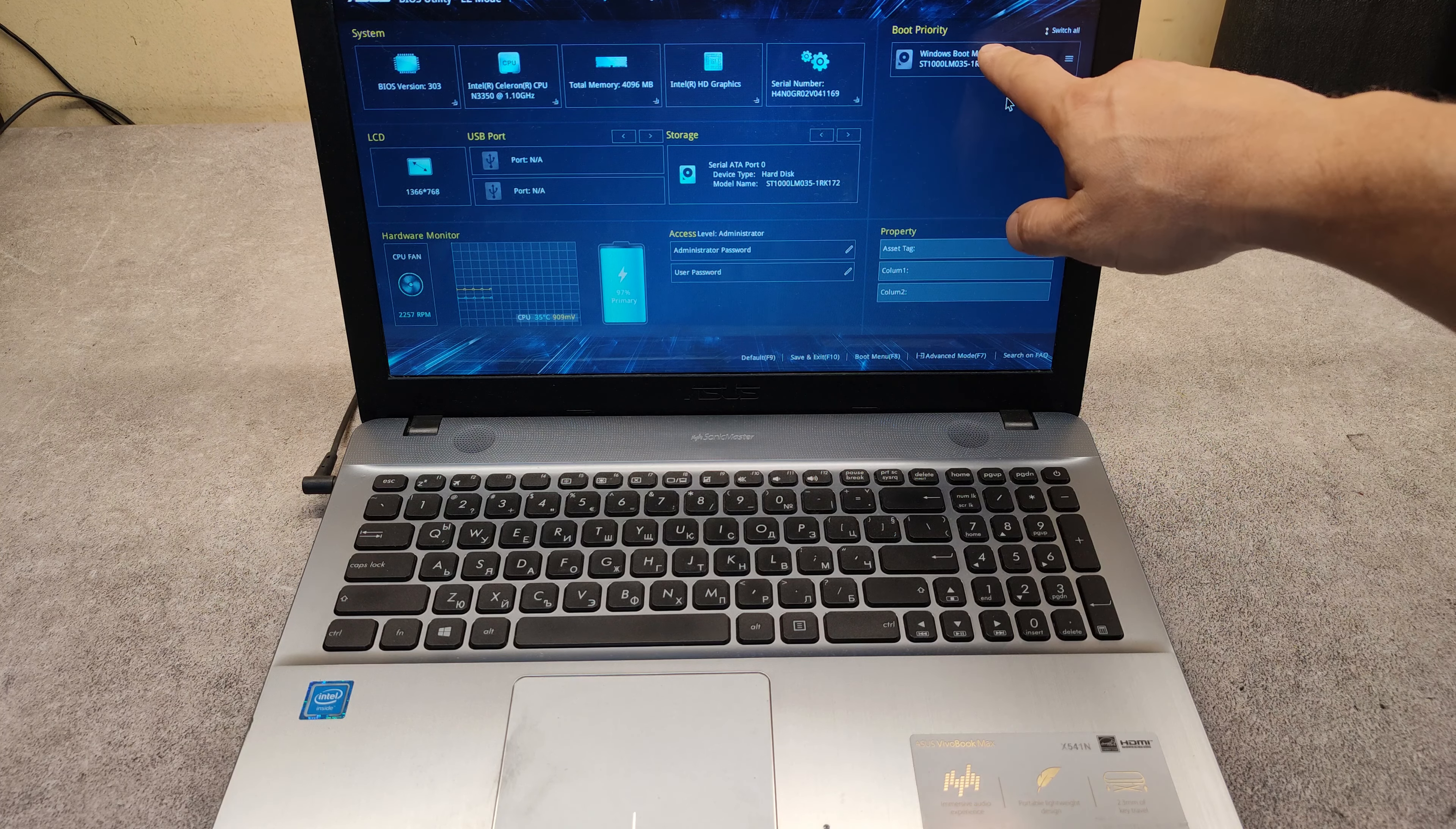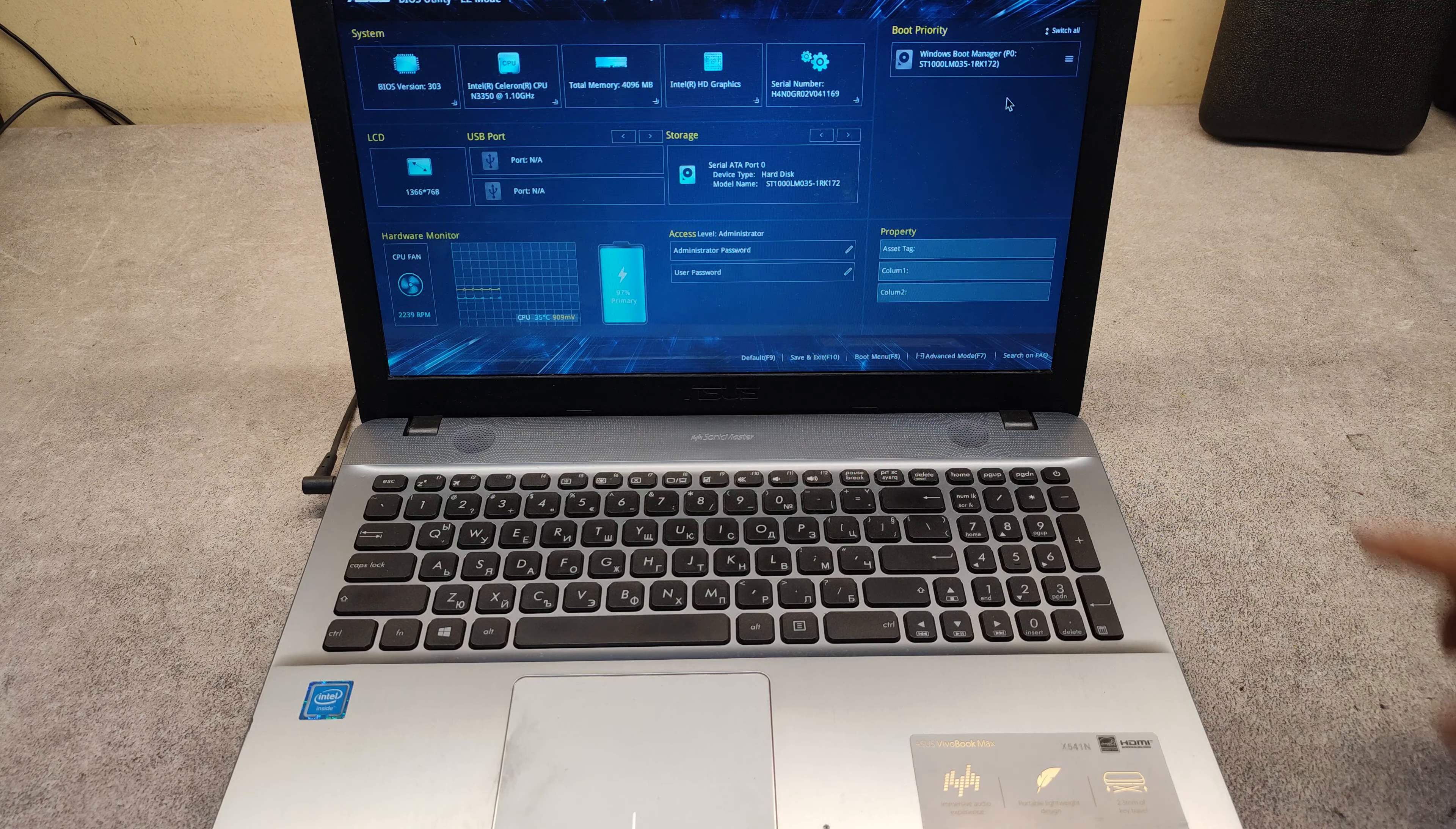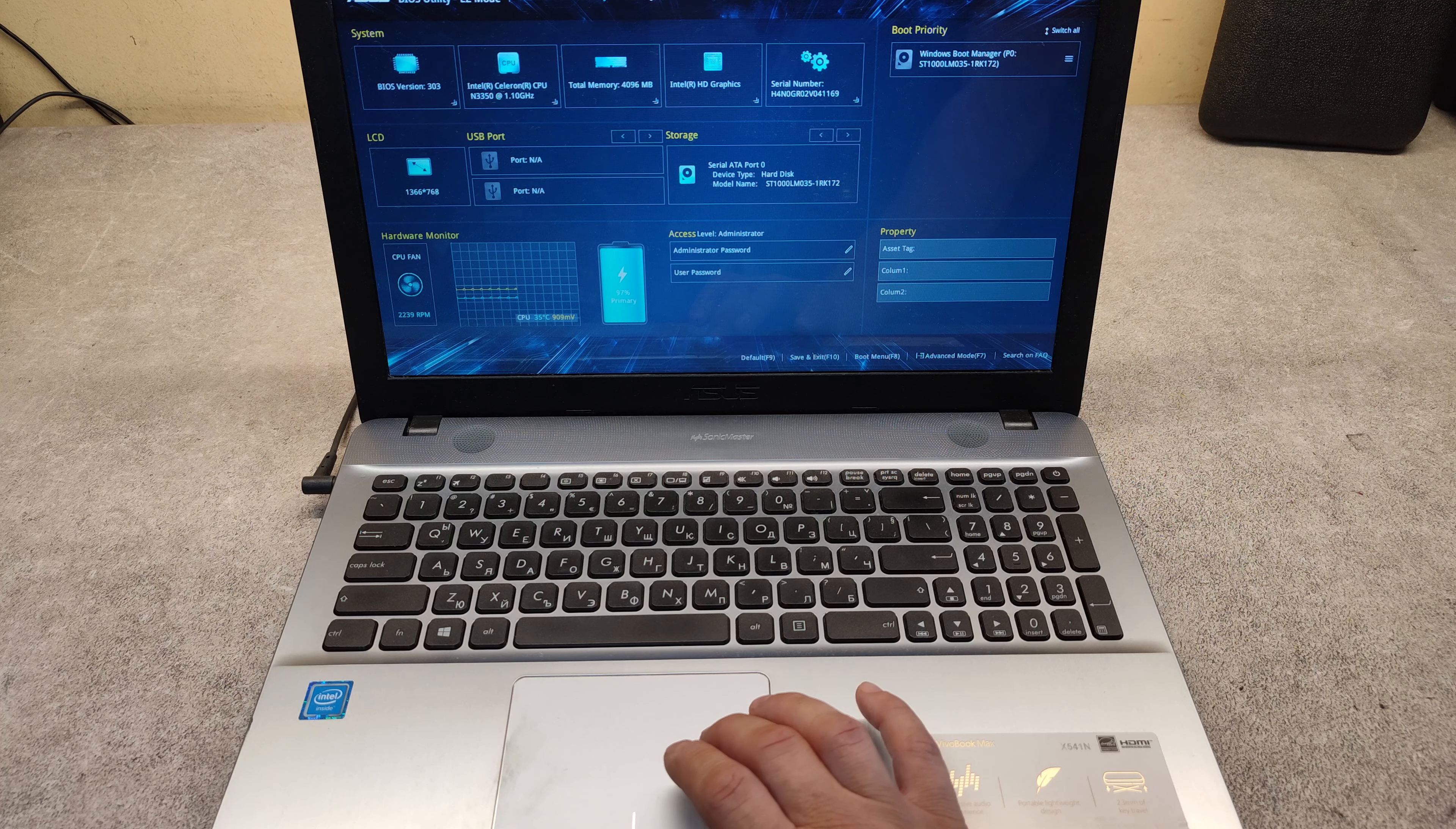And from here you can choose what will be your first boot device. Just drag and drop your first boot device on first place. After you have done this, save and exit.